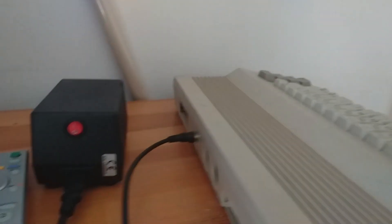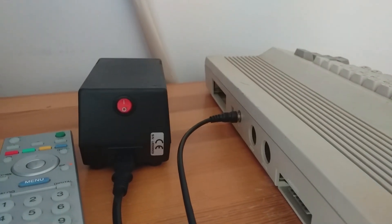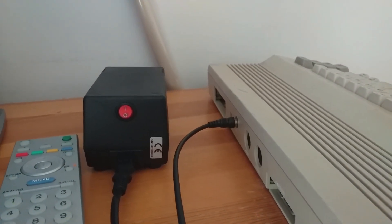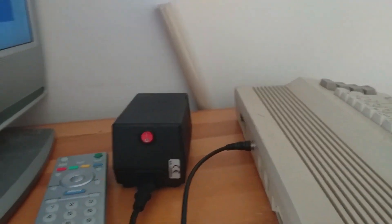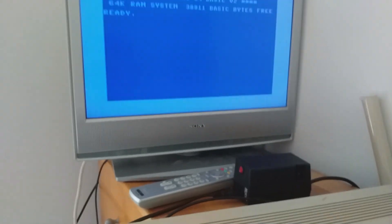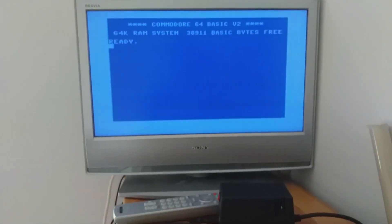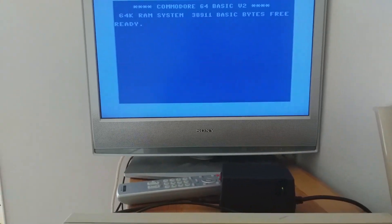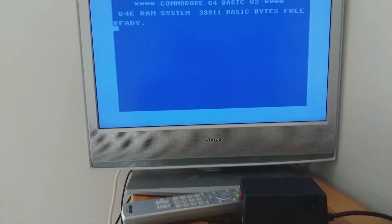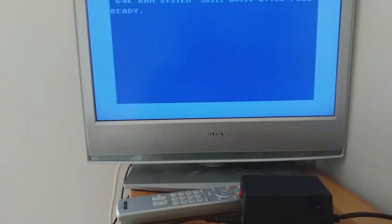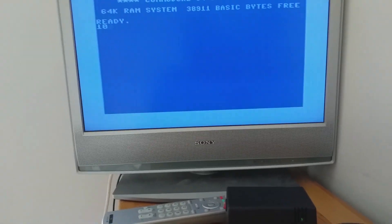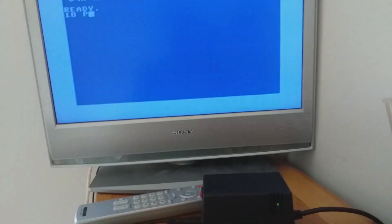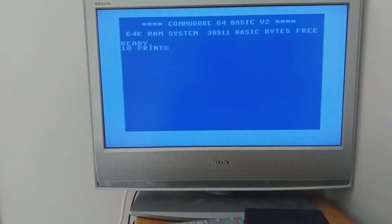And I imagine the RF lead, probably this could do with a bit of a clean and there's probably better ways to attach it to your television. But yeah, there we go. Wow, it works.